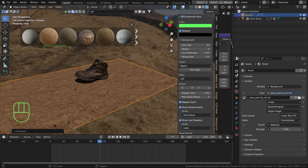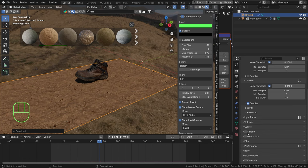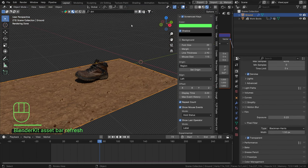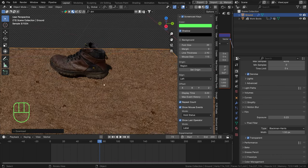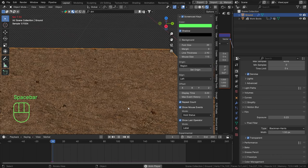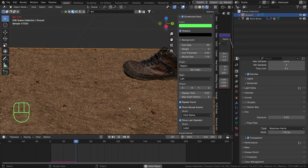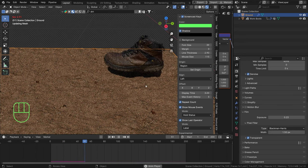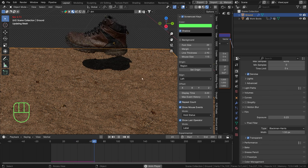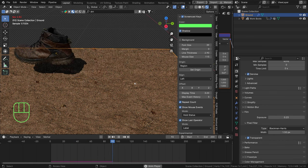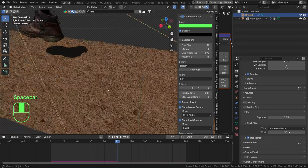I'm going to locate Render > Film and set this to Transparent, just because I don't want all that cloudiness in the background. Then we can replay and let it simulate for a few footprints - there we go, number one, you can see a nice imprint going on. You can really see it when we stop the animation, and there we go - two footprints in the sand.